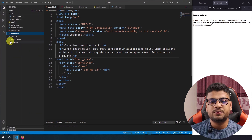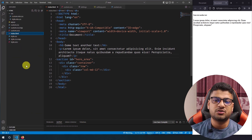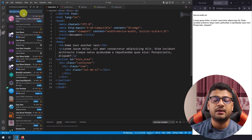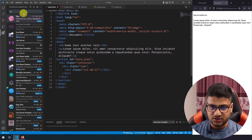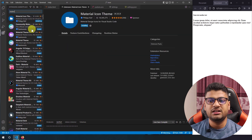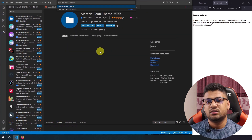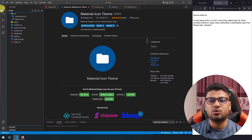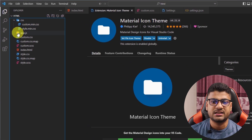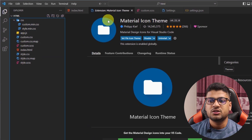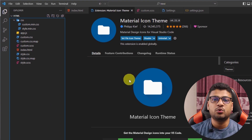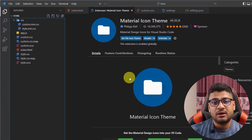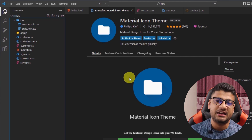The default VS Code icons don't look great to me, so I prefer using the Material Icon Theme extension. After installing it, every file and folder gets its own distinct color — CSS files, folder icons — everything looks much better. Let me know in the comments which icon theme you prefer.